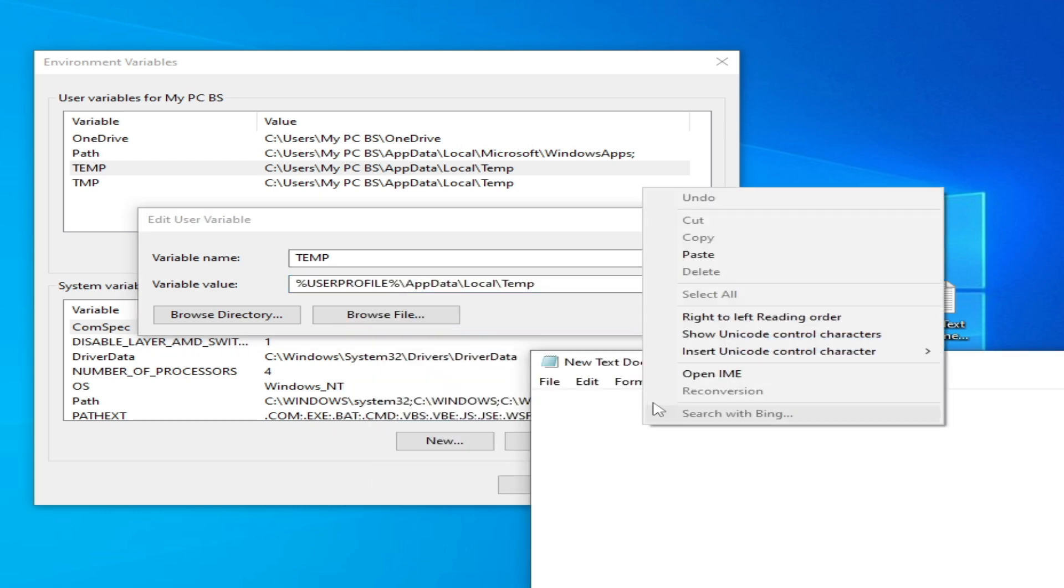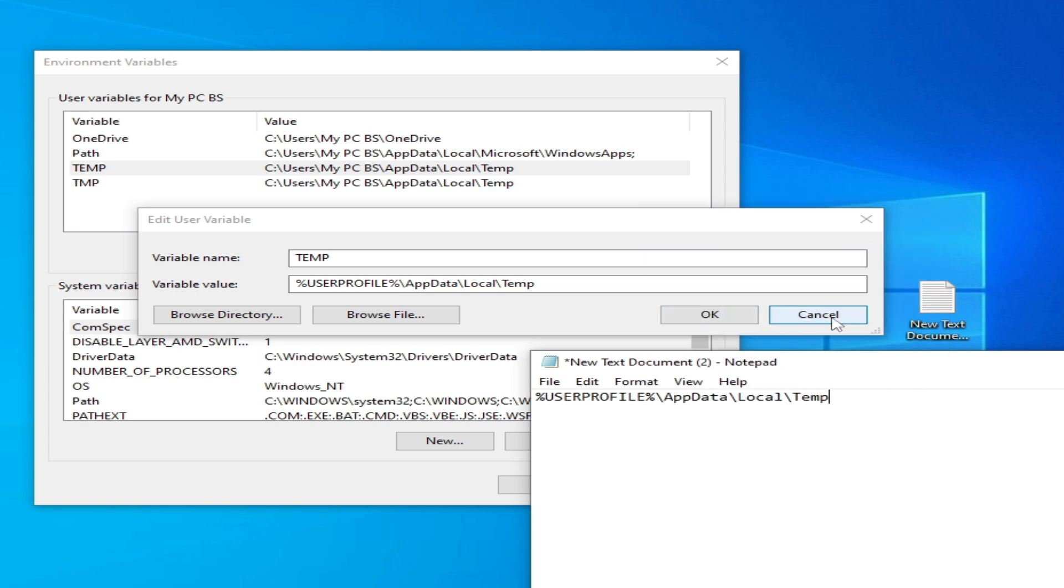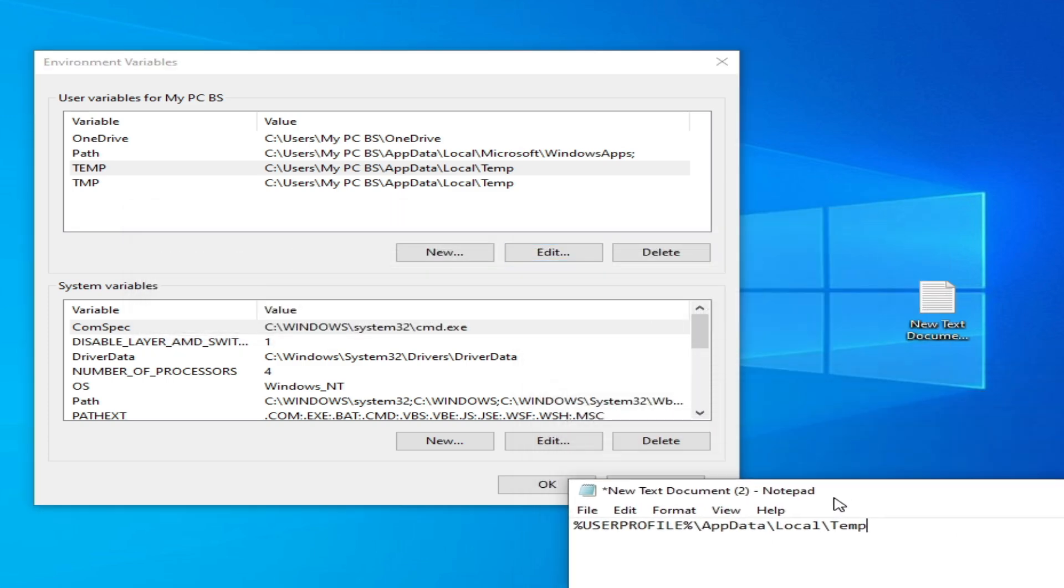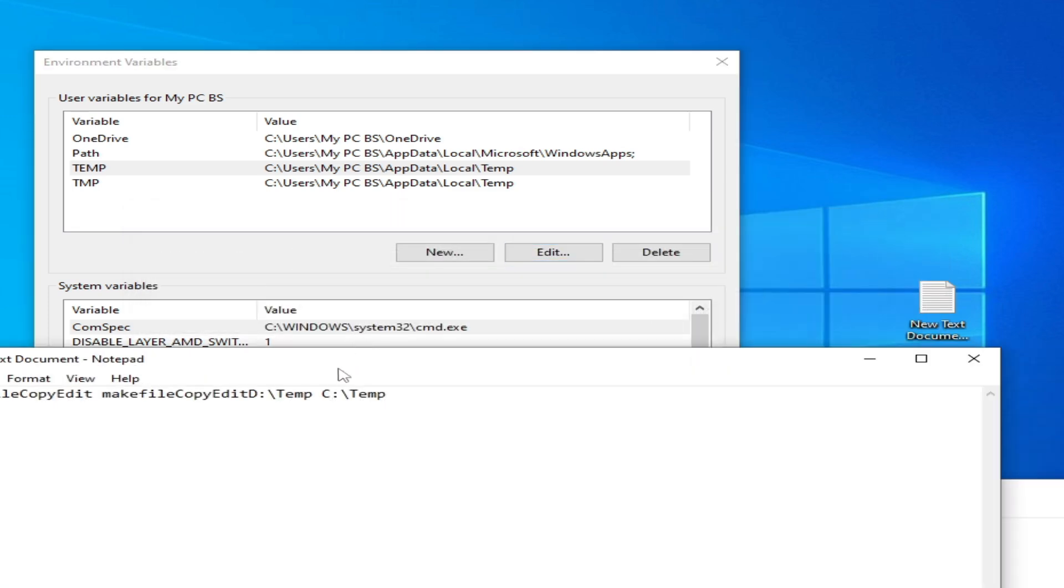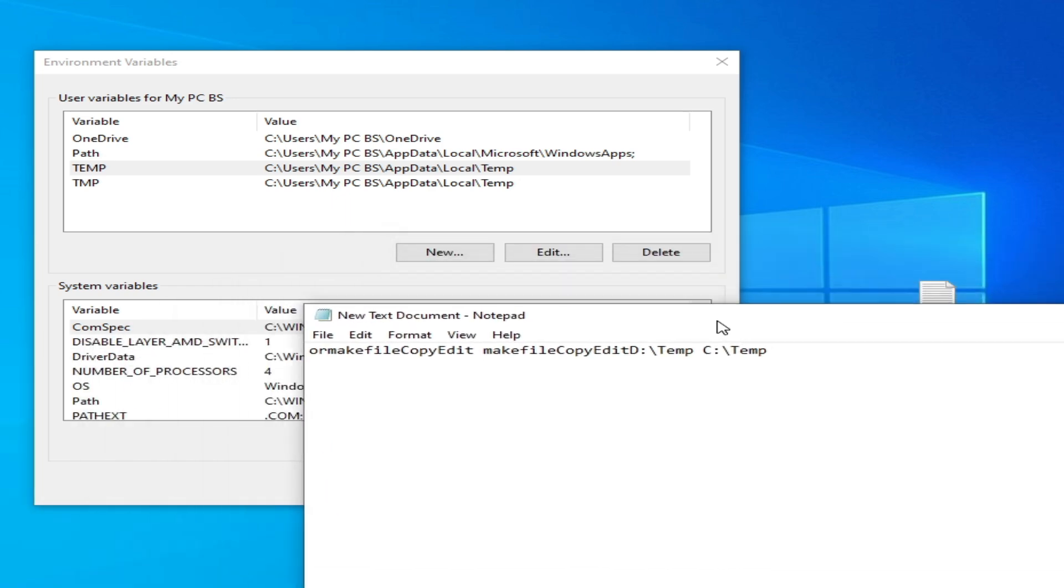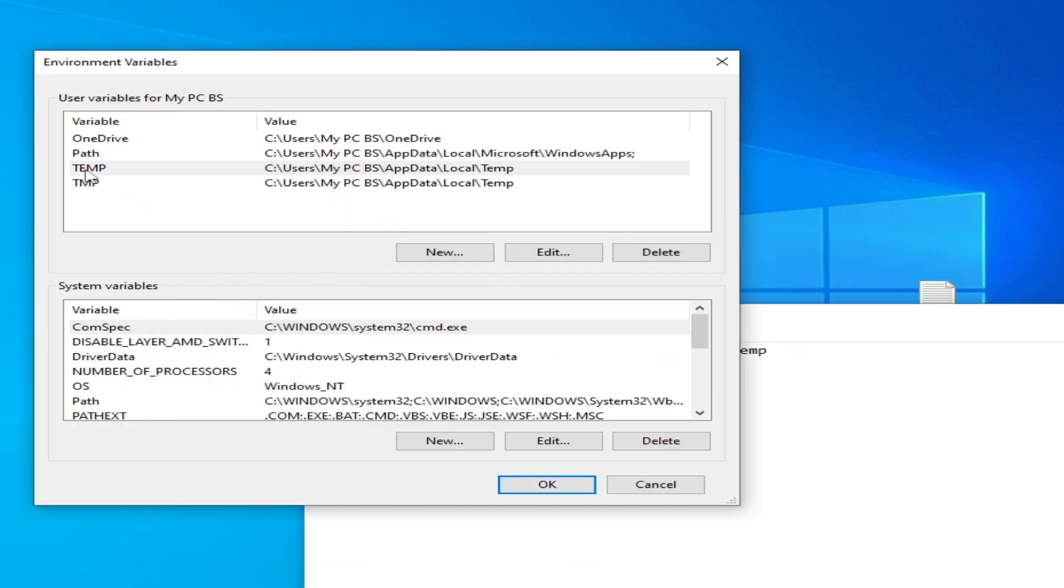Paste here. Now cancel it. I have another value here. Copy this one but go to this one.